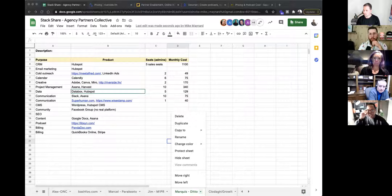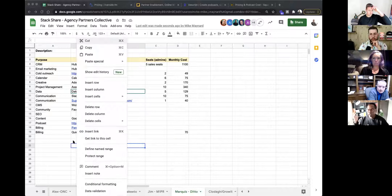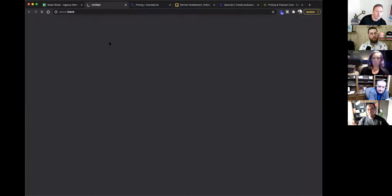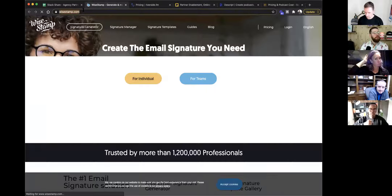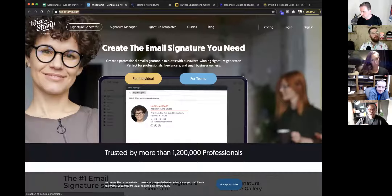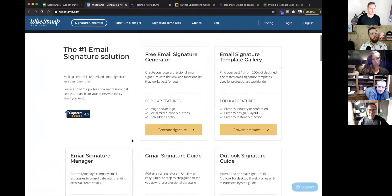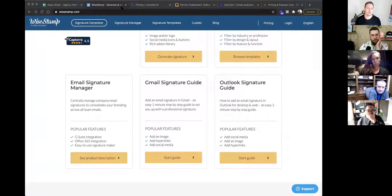WiseStamp is really cool — it connects to the G Suite API and creates digital email signatures for your entire team. You can update them all centrally, have a company-facing profile, run a sale or communicate something across the board without telling every team member to update their signature. When you bring on a new employee, you create it for them and it's automatically synced to Gmail. Very robust — you can have calls to action in there.